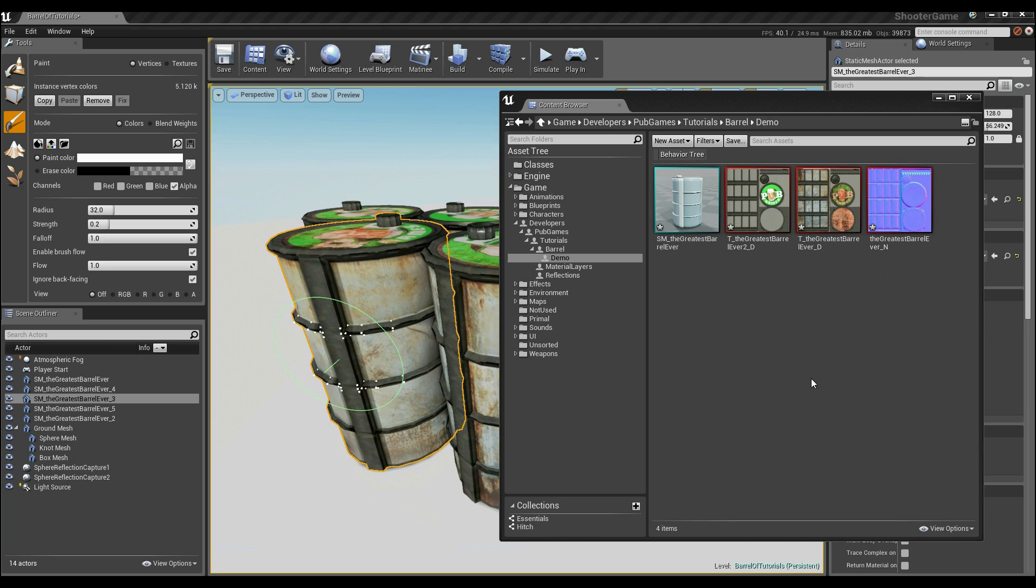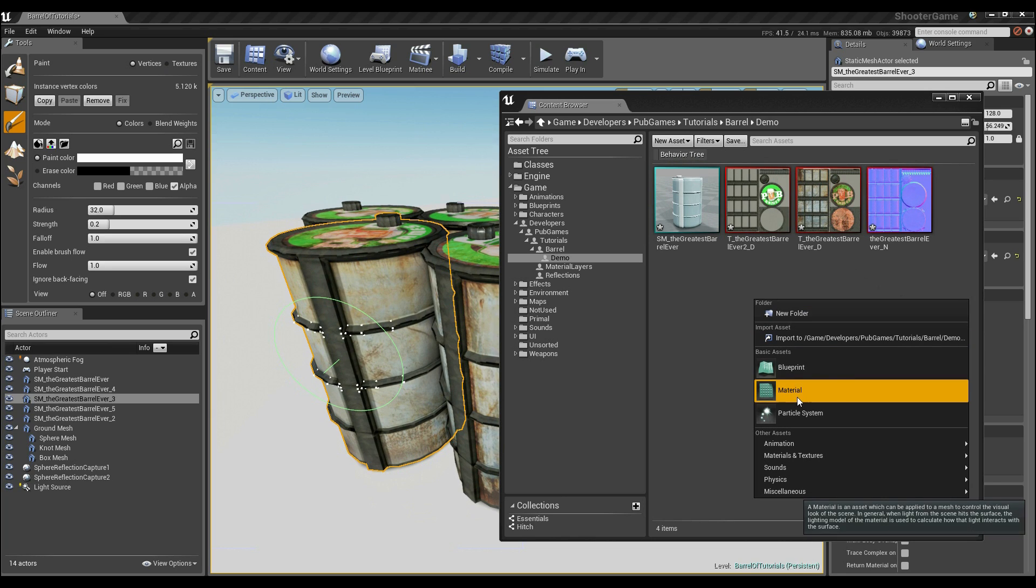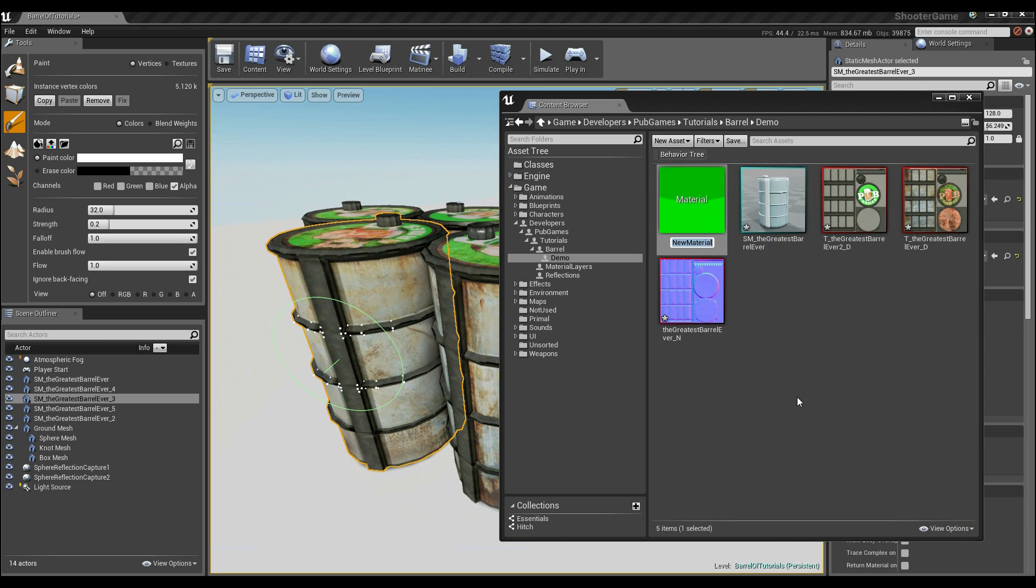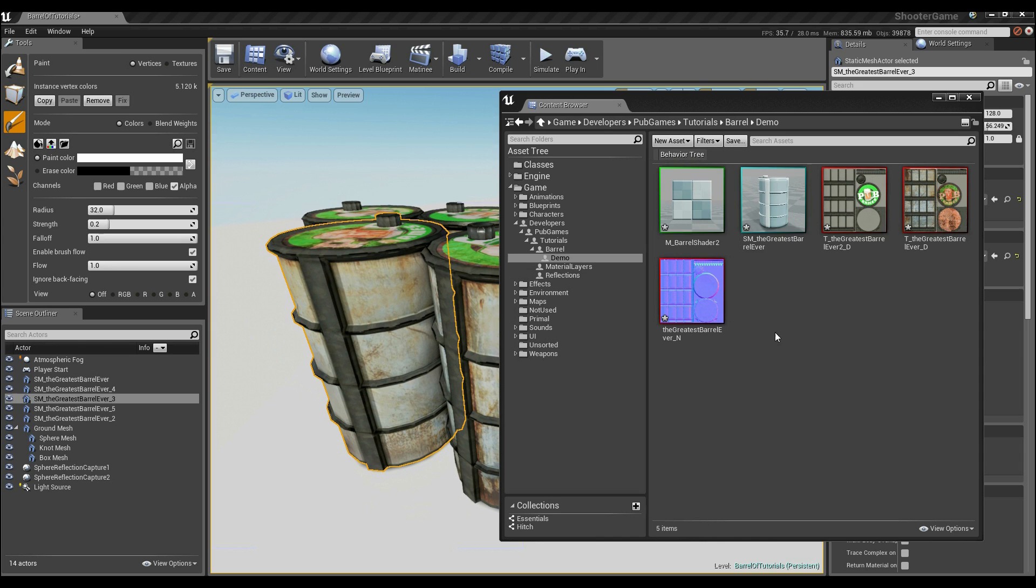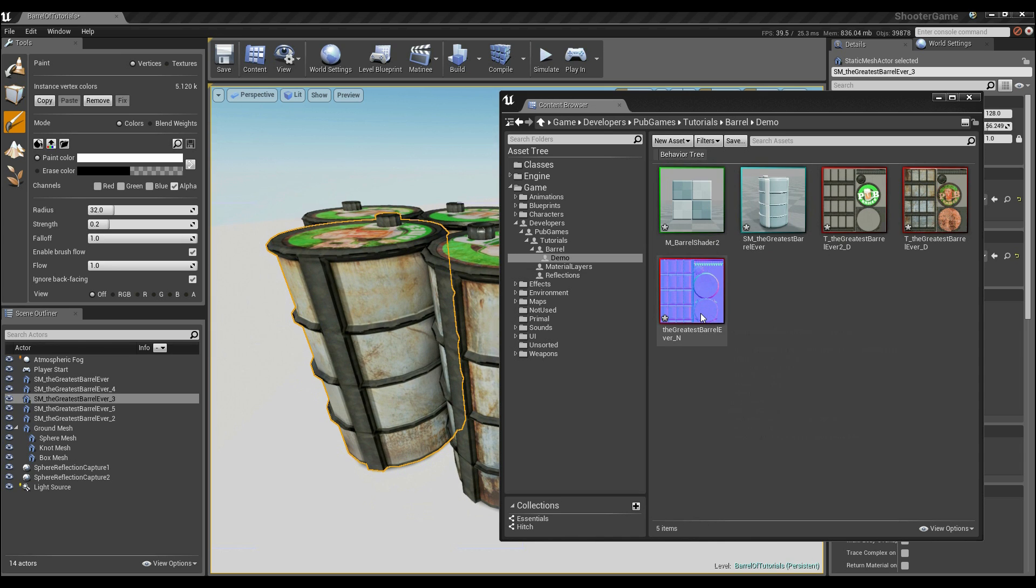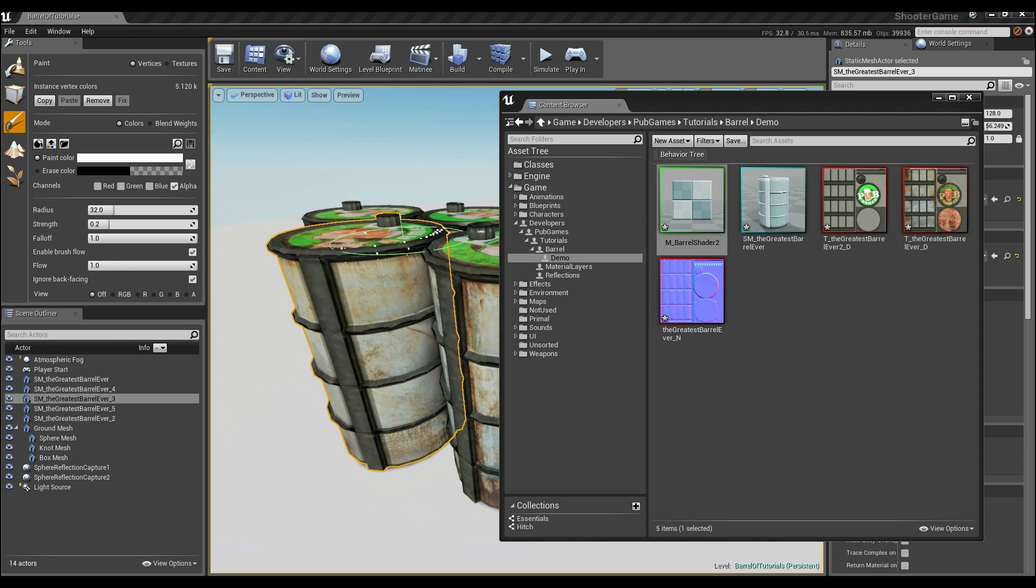Now with this in play, what we're going to do is right-click and create a new material. I'm going to call this M underscore Barrel Shader 2 just so I can keep it right in my head because I've already created a barrel shader to test this beforehand. So here we now have Barrel Shader 2 as a material. What I want you to do is double-click that to open it.